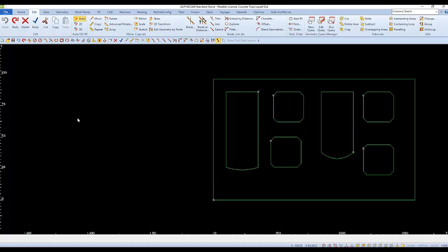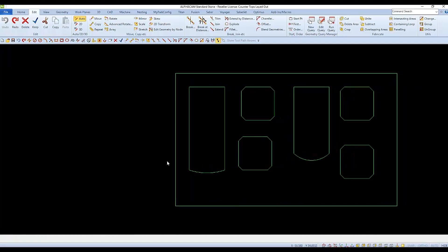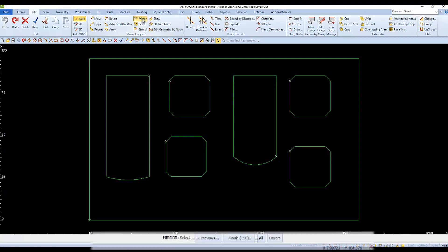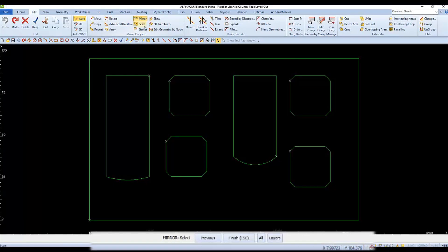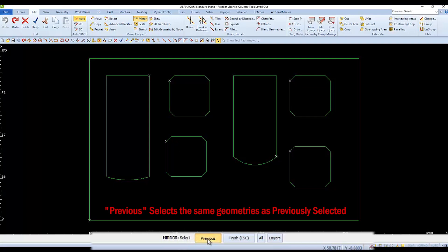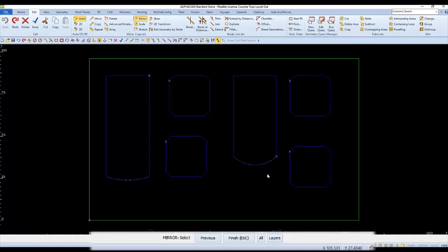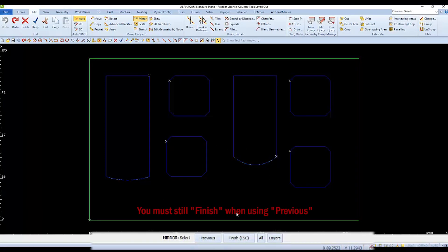Let's mirror again. This time, let's mirror our parts within our rectangle. When you choose Mirror and it says Select, you can either Select or you can choose Previous. Previous selects what was selected last. After you're finished selecting, you still have to finish.